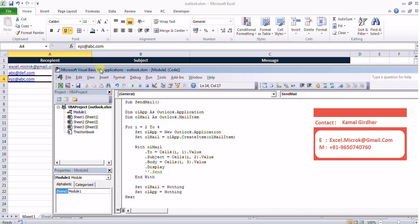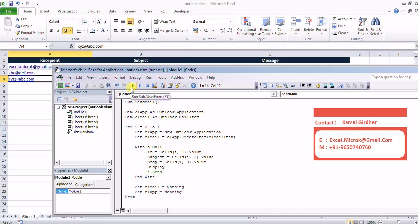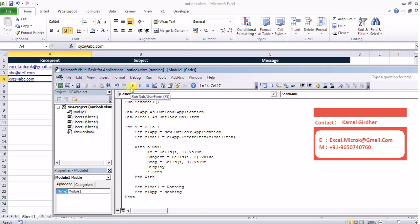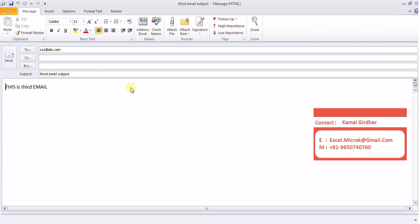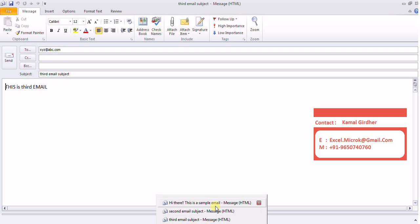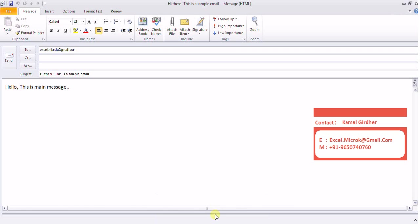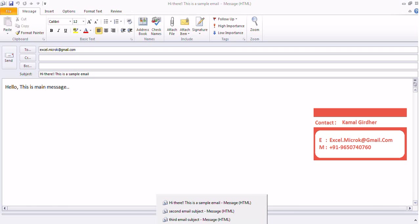Now when I run it initially when i would be 2 it will create message for first row and then the value for i would be 3 and it will generate a message for third row and so on. So here if you see it opens up three different messages and that's all.